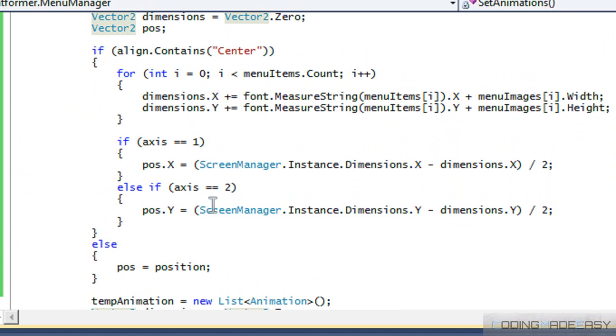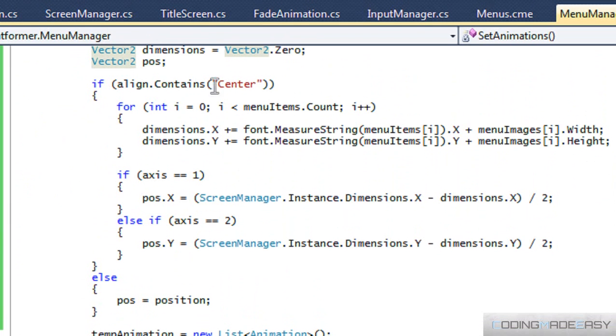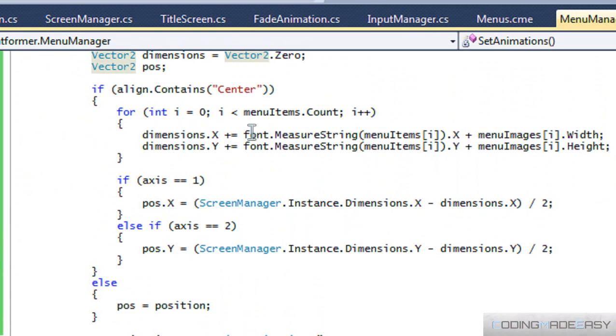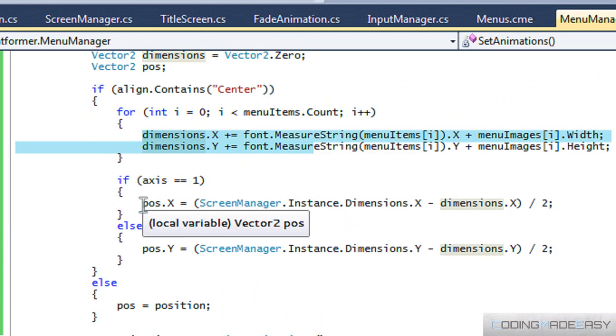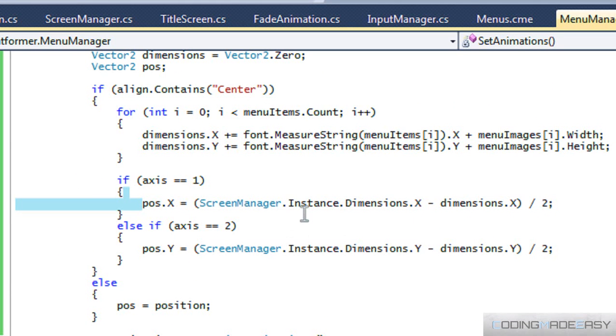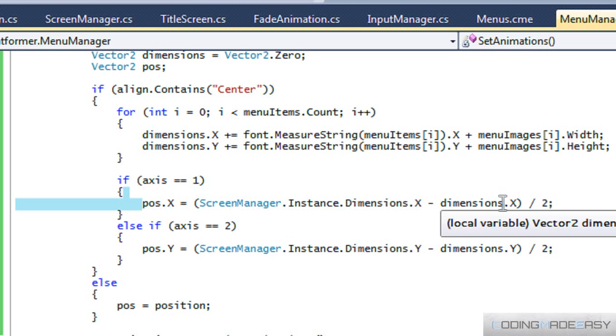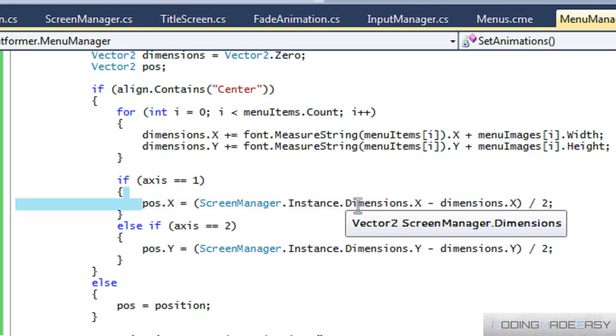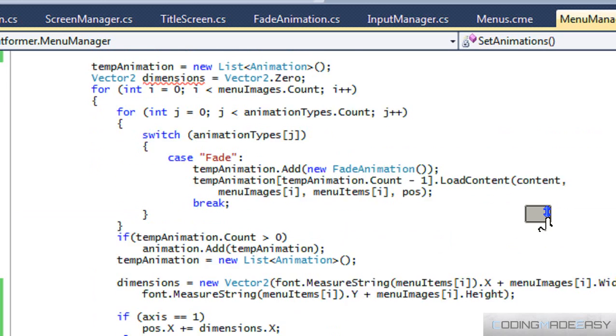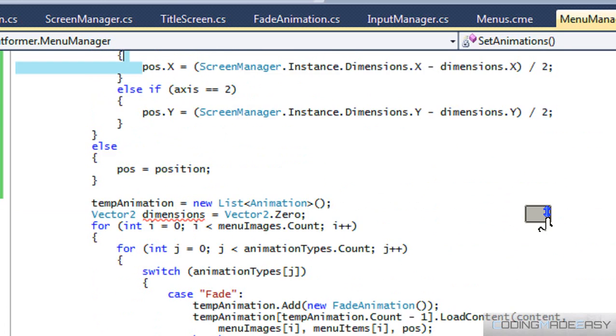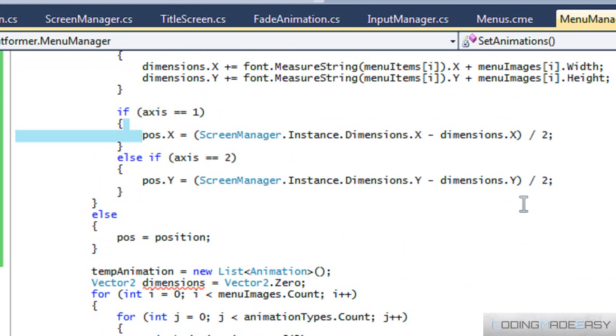To explain what's really going on, if the line is set to center, then it's going to calculate the total width and total height of all the menu items combined. Then if the axis is set to 1, so if it's on the X axis, what we're going to do is subtract our dimensions from the actual screen width and divide that by 2, which will give us the starting position that we need to specify. And from that, then we'll be able to equally align the menu items accordingly so that they'll be perfectly centered.